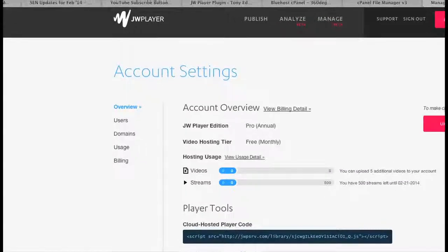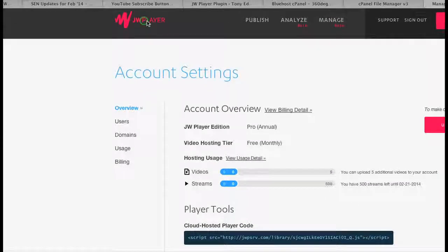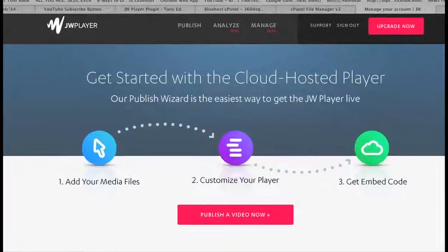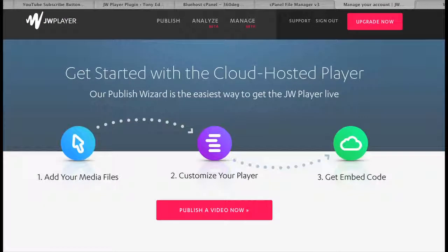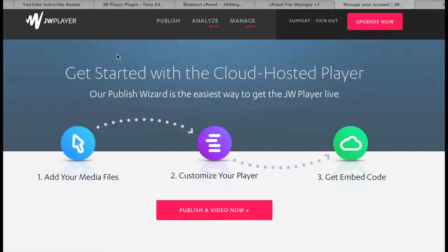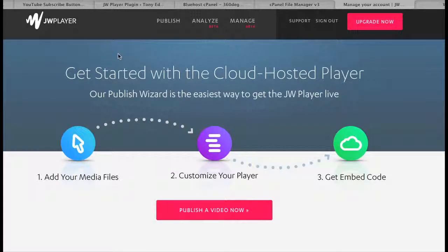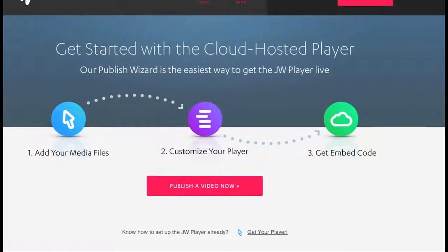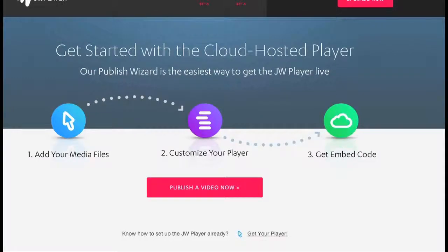You can find it here at JWPlayer. You can have a pro version, a free version, a premium version. Let's say that you have the free, but the free will cause a watermark to be on your videos.